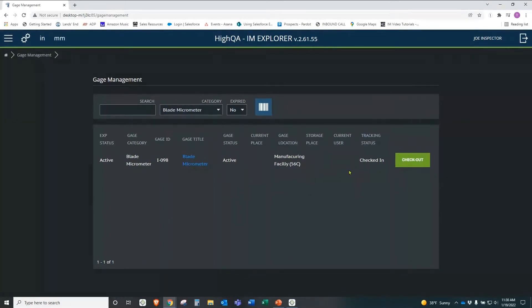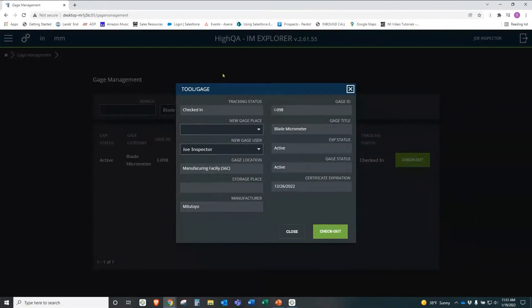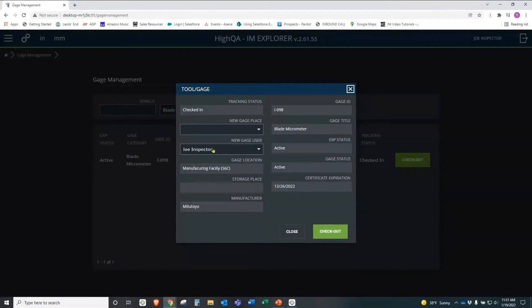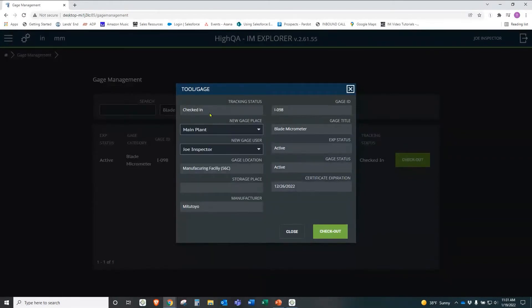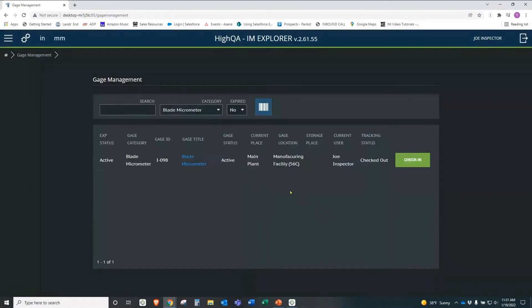If I want to go grab this from its location, I simply click checkout. And now here's part of the neat thing about the database. Because it has most of this information already populated. It knows the gauge ID, it knows the tracking status, it knows the location, it knows all of this information. All I have to do is I'm logged in as Joe Inspector, so it knows who's logged in and it's assuming that I'm the one checking this gauge out. And then I just have to say where I'm taking it, I'm taking it to the main plant. And I say check out.